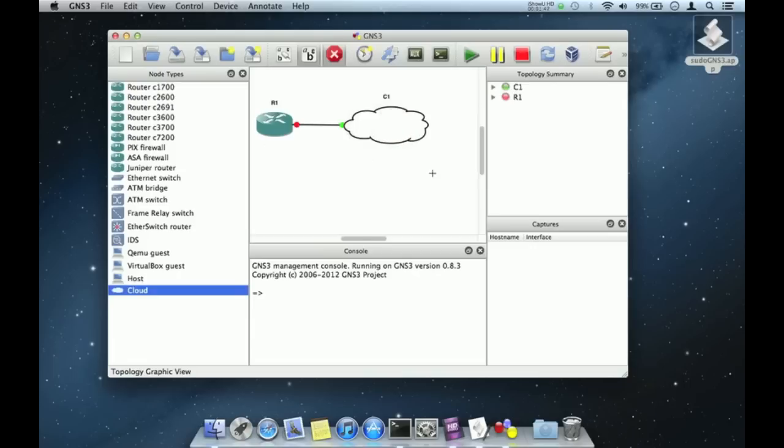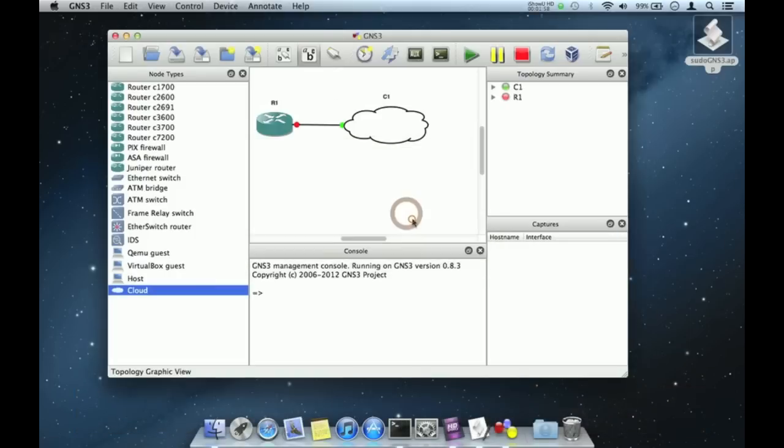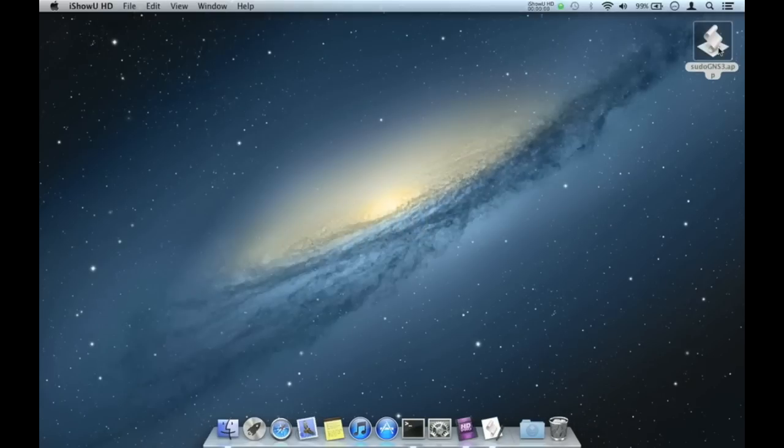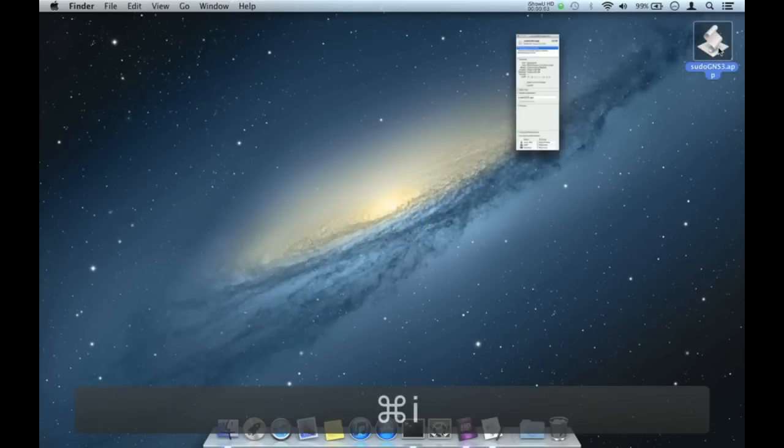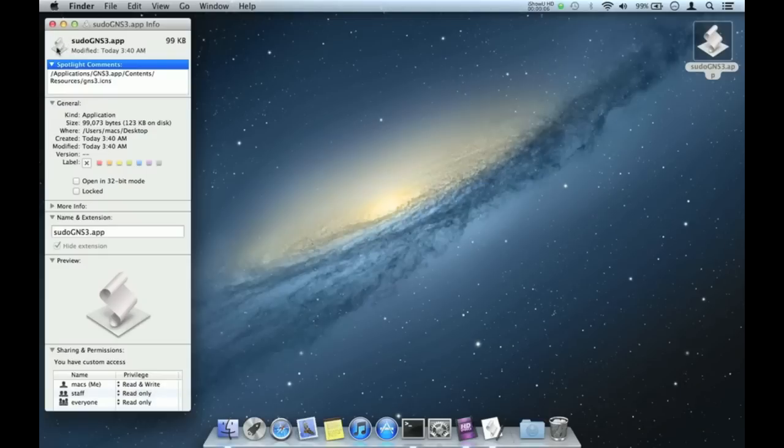Confirmed. Now let's make our alias more like a launch application. We can change the icon and turn it into a default launch application with admin rights. Double click the alias and click on get info.